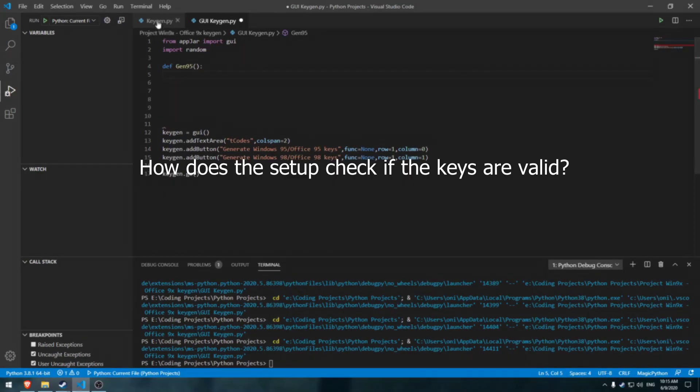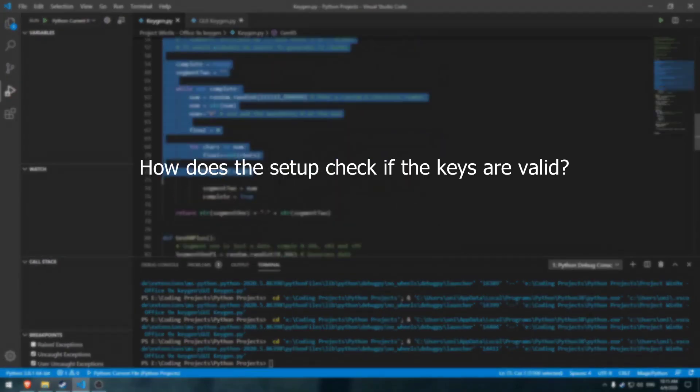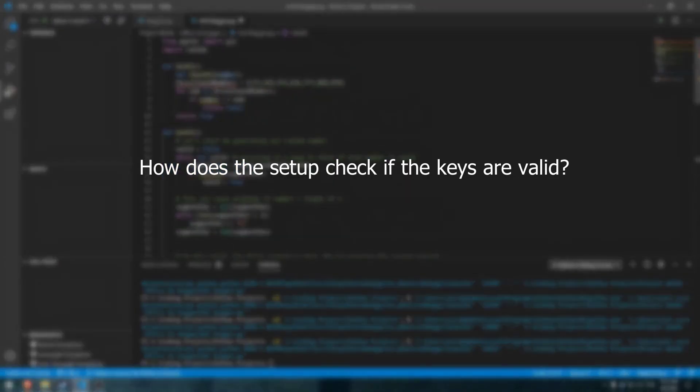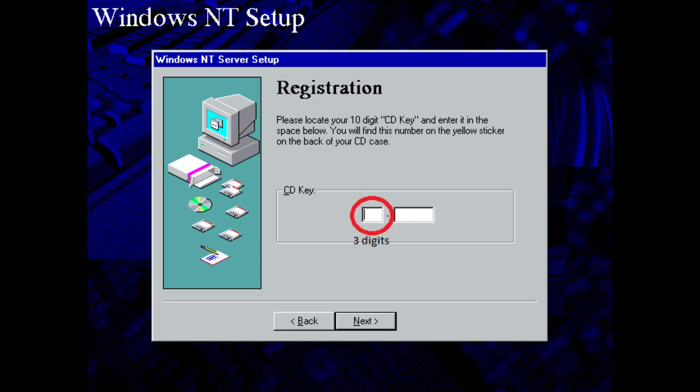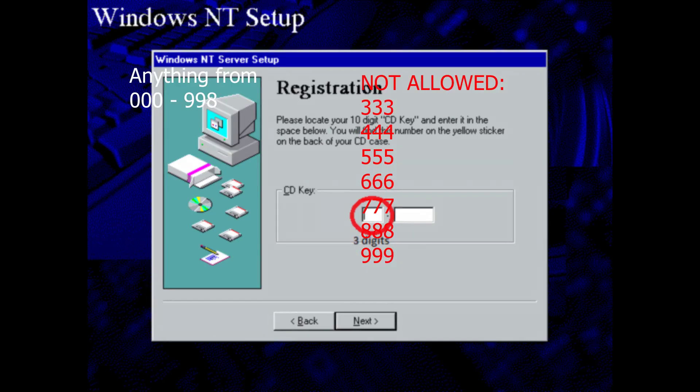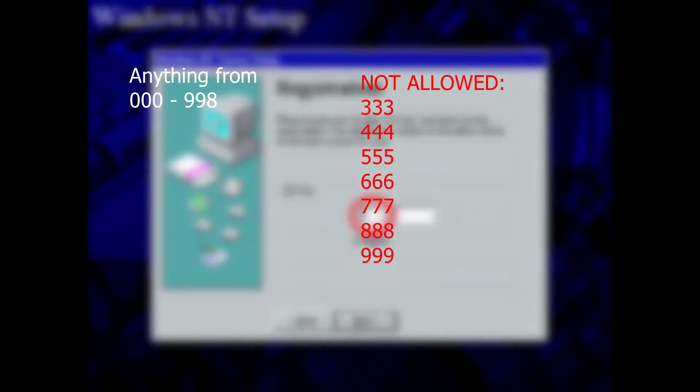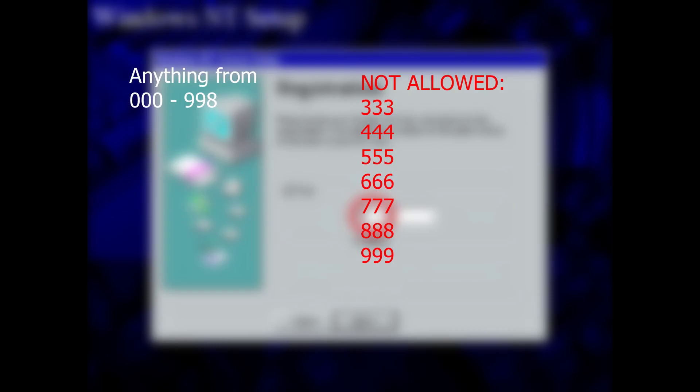So how does the Windows setup check for valid keys? For non-OEM versions, the keys look like this. Starting from the left segment, its length is three digits. Those can be any number from 000 to 999. However, combinations such as 333 all the way up to 999 are invalid.